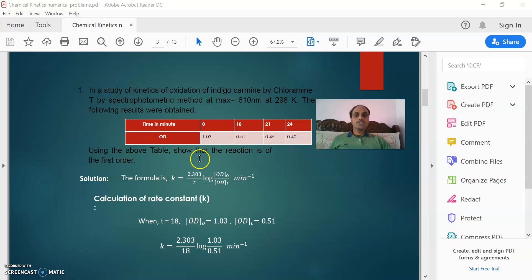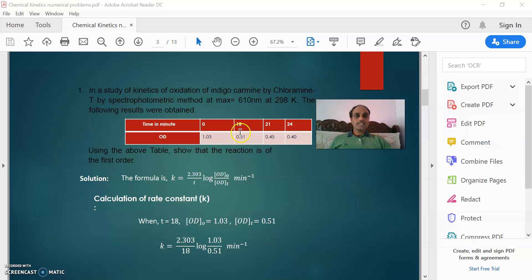Using this table, show that the reaction is of first order. It means you have to show that based upon this data, this reaction follows first order kinetics. You have to recall the experiment you did in the laboratory. You took indigo carmine and chloramine T along with buffer solution in a cuvette and placed it in the colorimeter at lambda max 610 nanometers. With increase of time, you observed a decrease in absorbance.